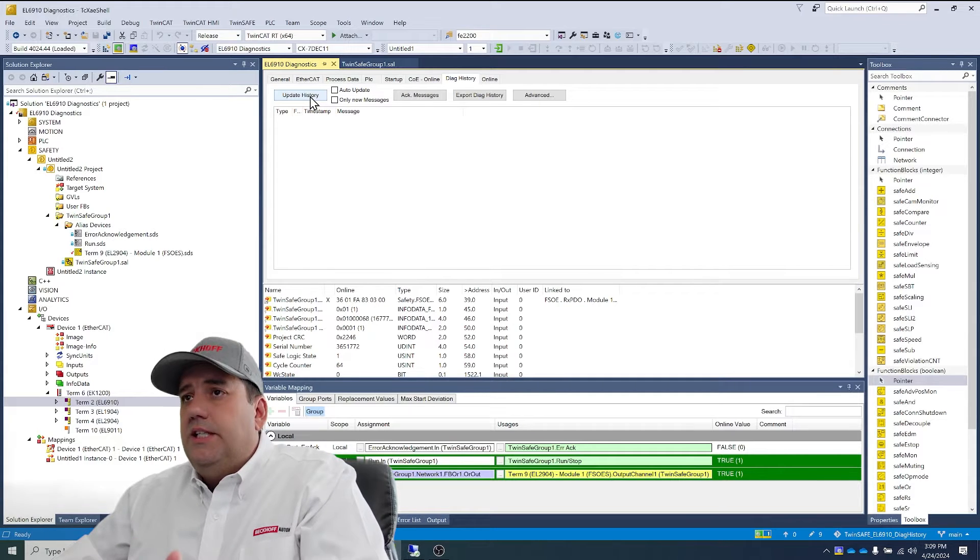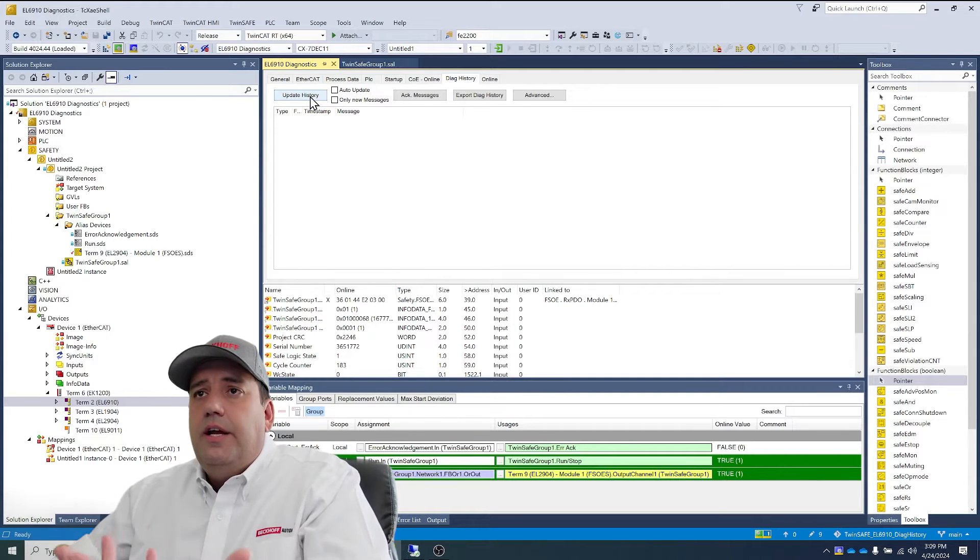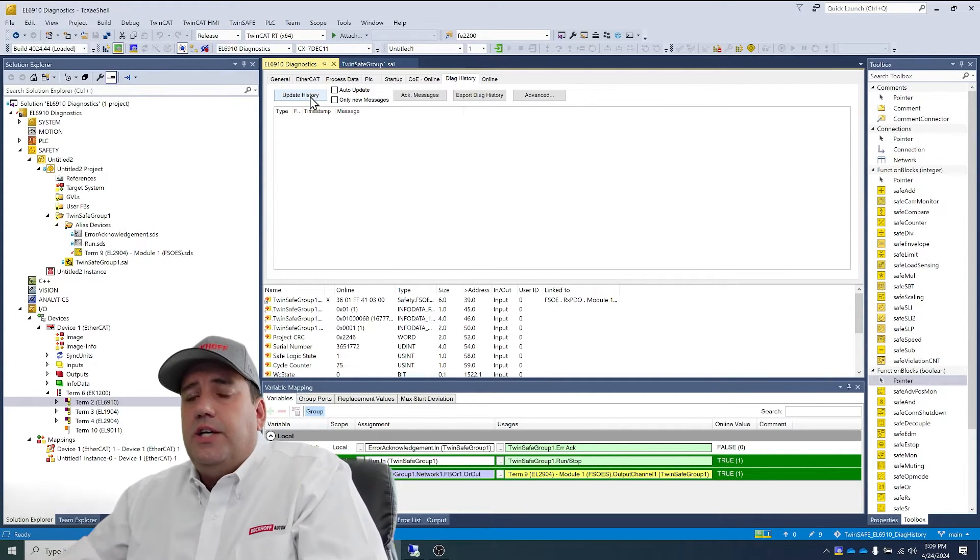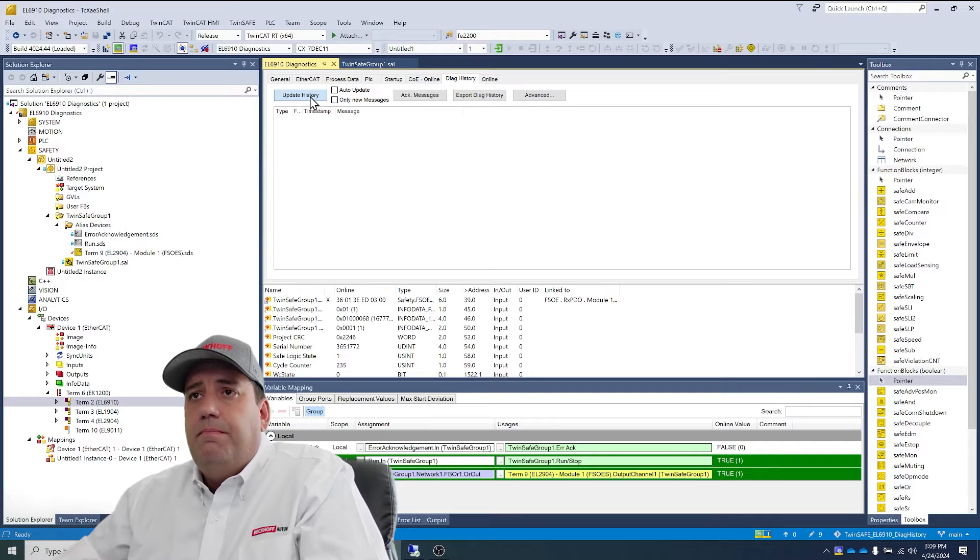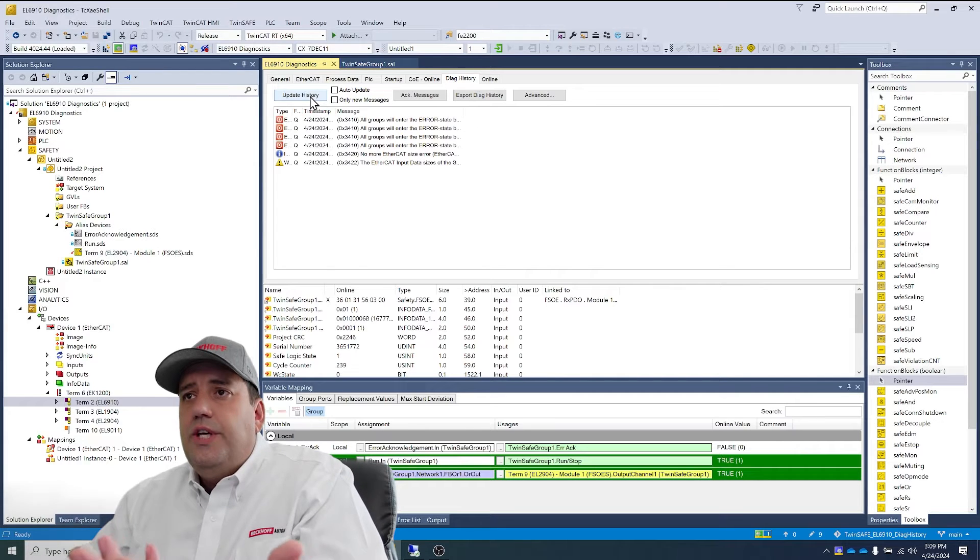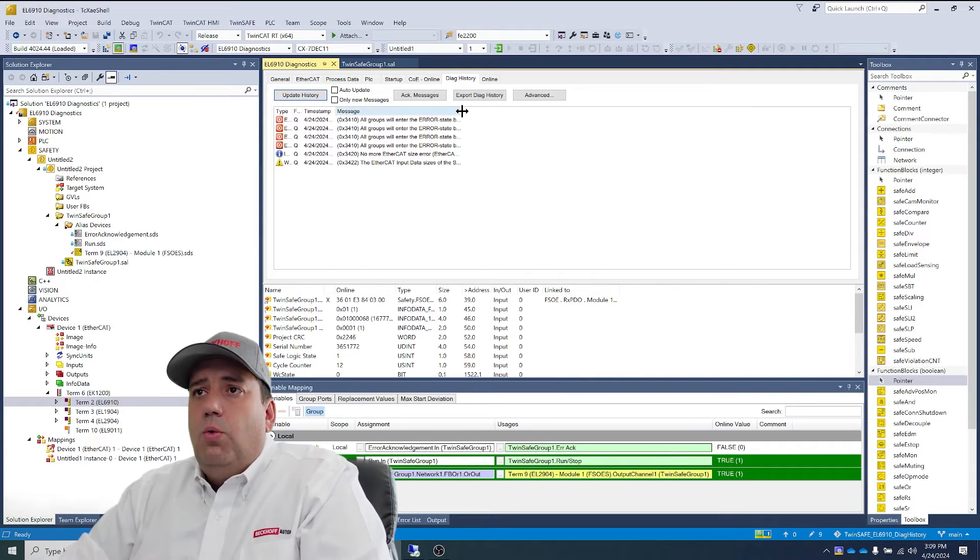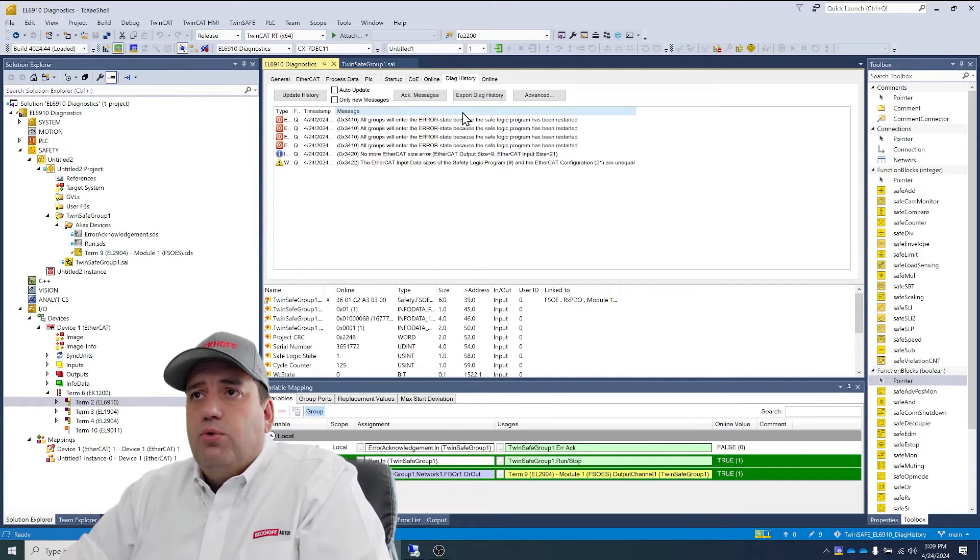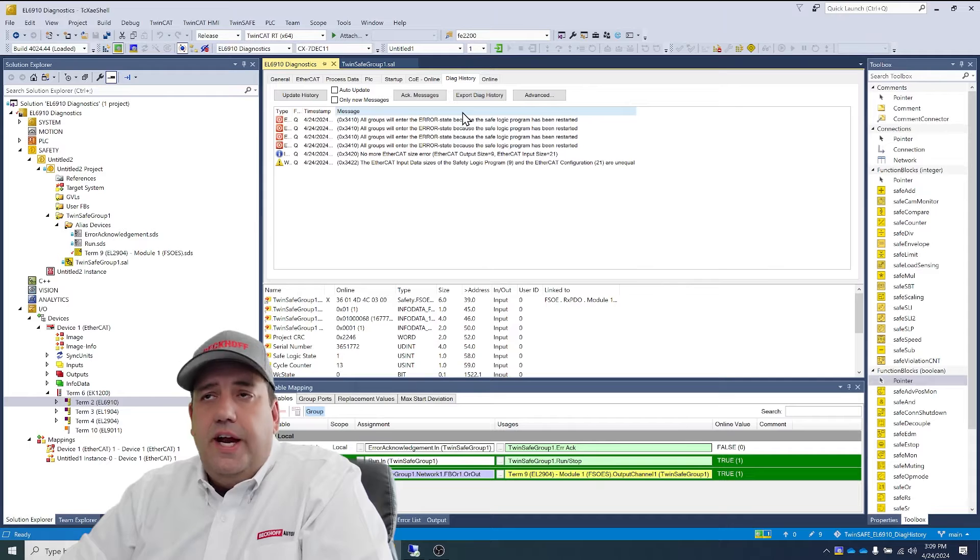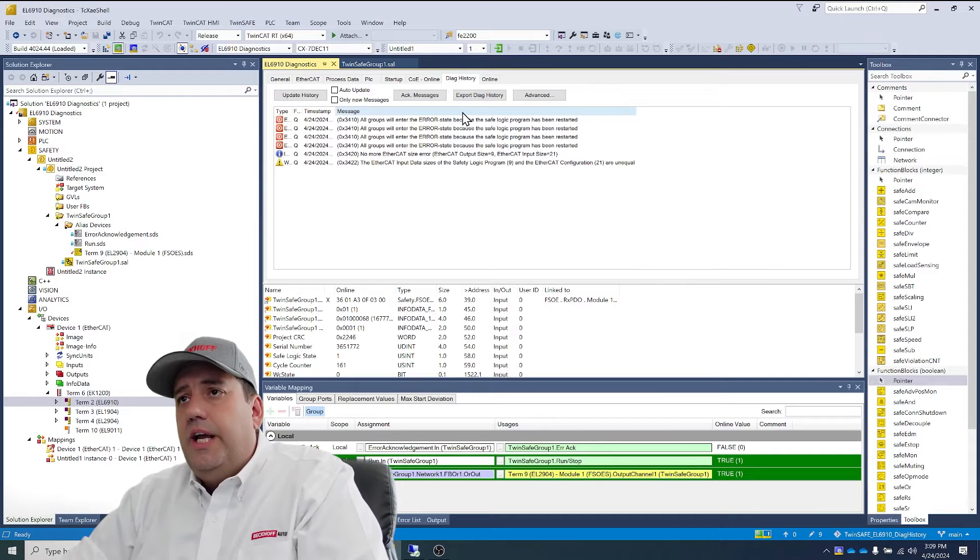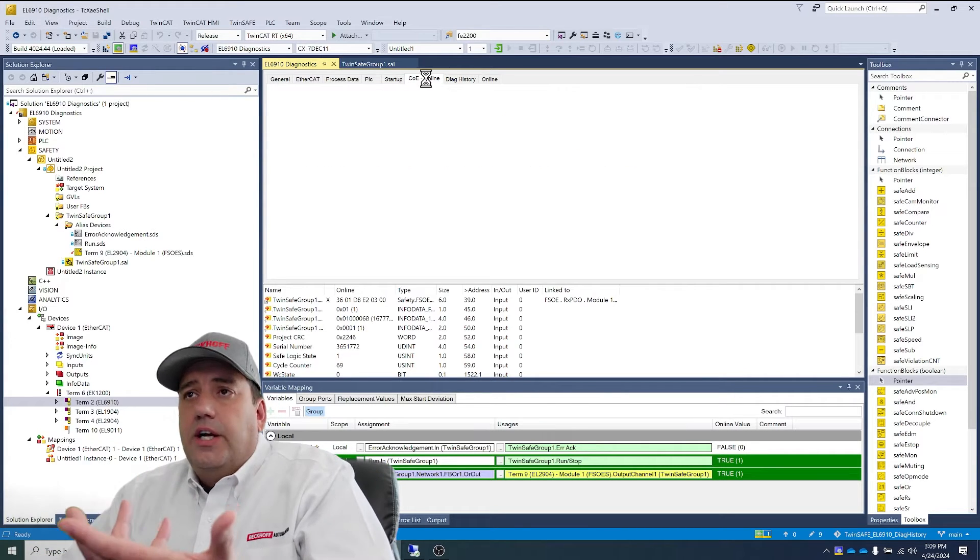So when I go into my 6910, here's my diagnostic history. And you can see that I've been downloading, so we're seeing that groups were entering in the error state as I've been loading and things like that.